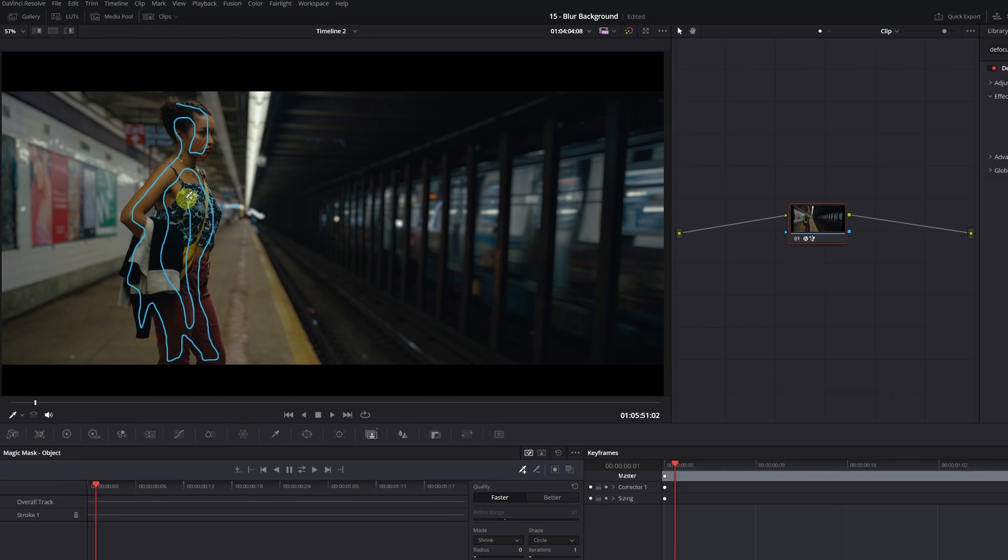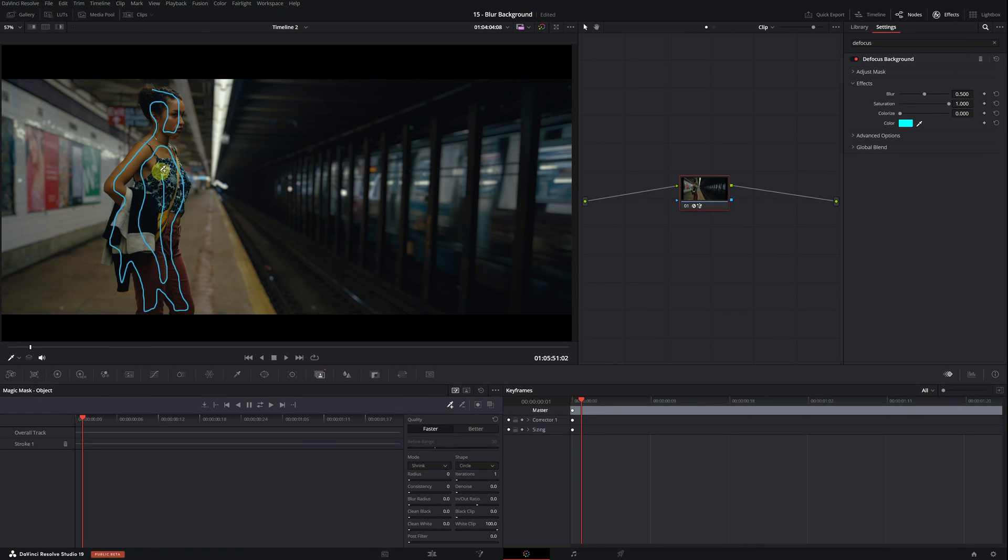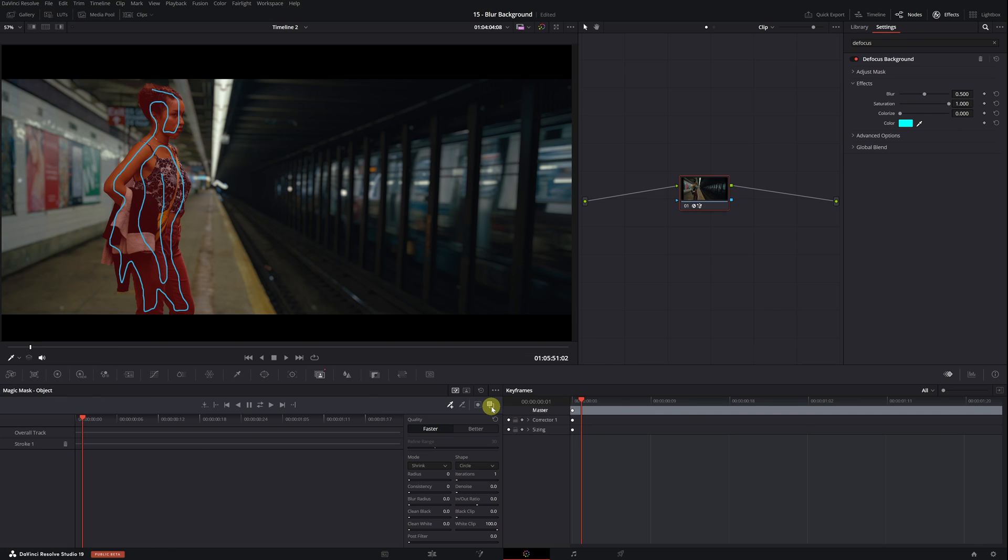Once we've finished painting with this blue line, I recommend activating the Toggle Mask Overlay mode. This allows us to verify if we've correctly selected the person, as it will highlight the entire selection in red.